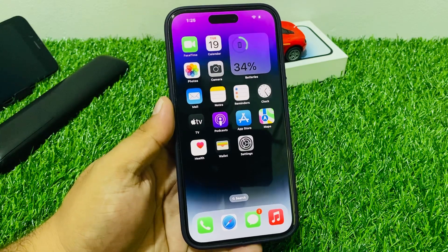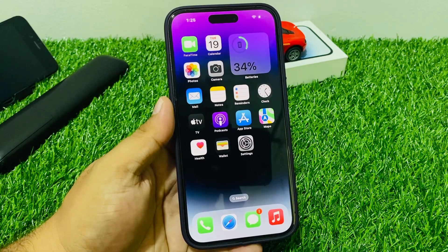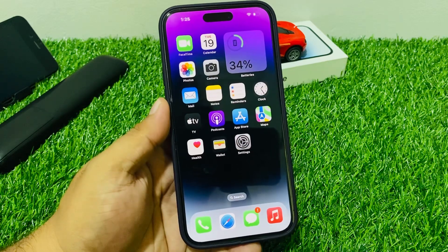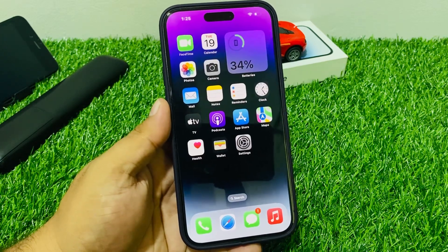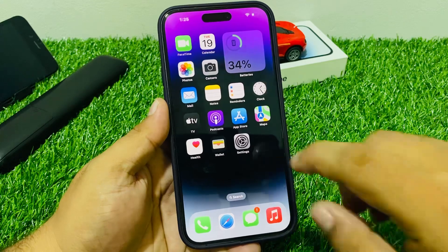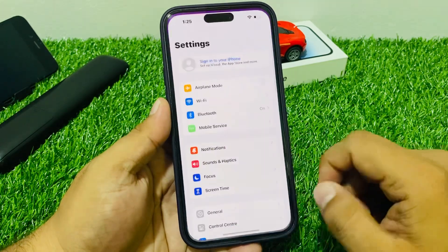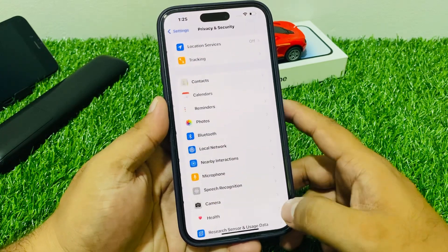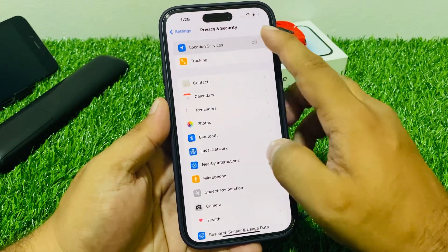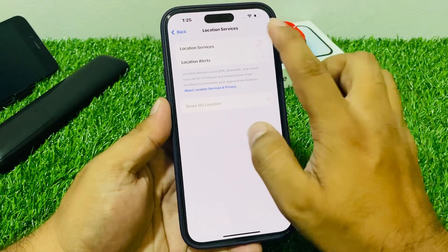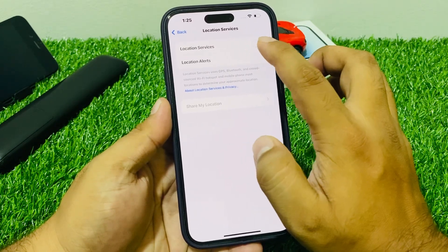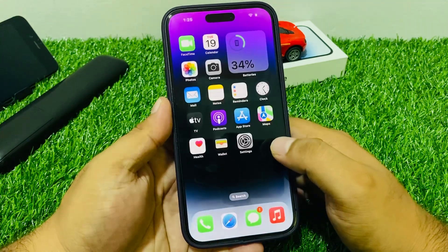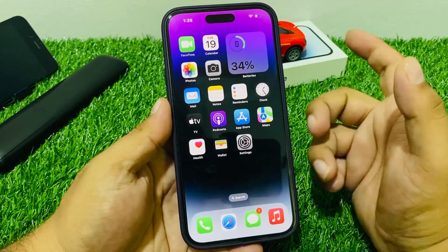Fix number one: disable Location Services. If it is enabled, tap on Settings, scroll up to find Privacy and Security. You can see Location Services appears on screen — toggle it off. If the toggle is on, turn it off to fix your problem.